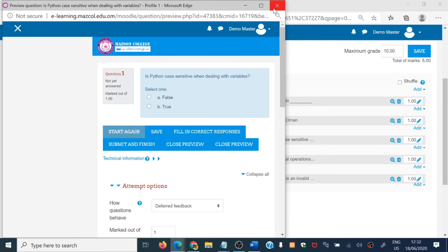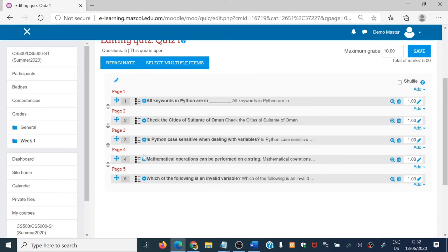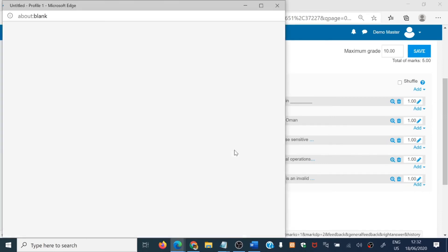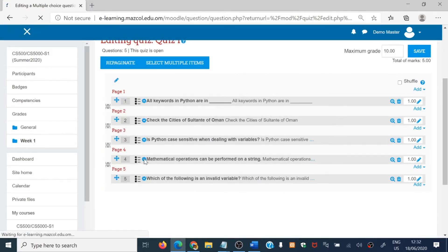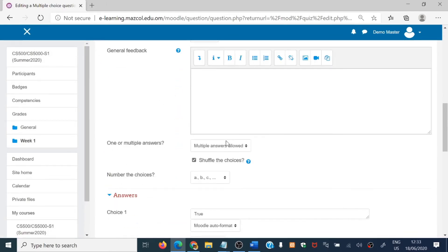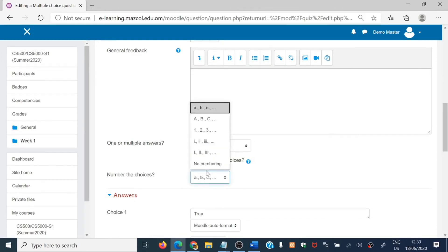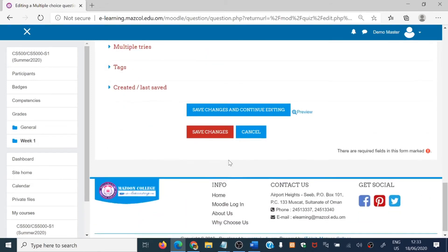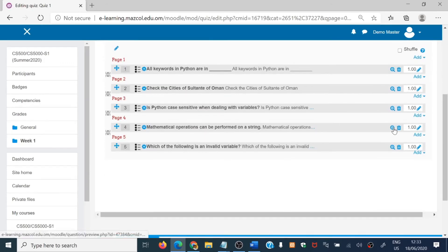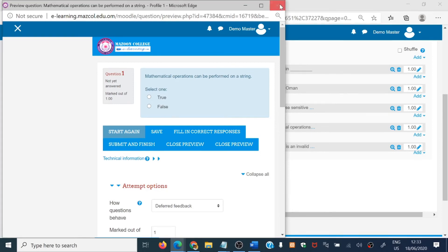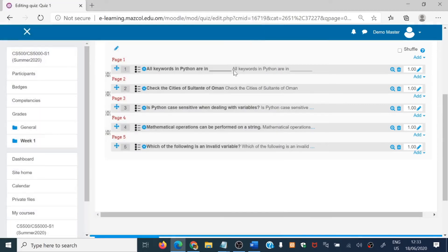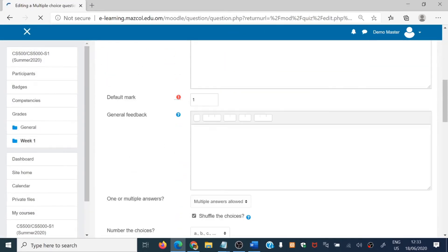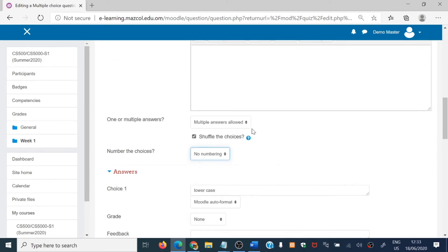Another thing: when you click the question, choices show with A, B labels. If you don't want to show A, B, C, you can remove them. Go to edit the question again, scroll down, choose 'One answer only,' and for 'Number of choices,' select 'No numbering.' With no numbering selected, your choices will display with just the circle radio button without any letter labels. For multiple choice questions similarly, if you don't want A, B, C, D shown, go there and set no numbering.